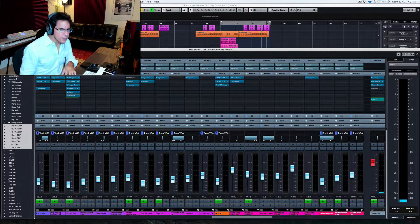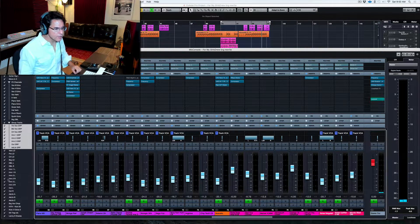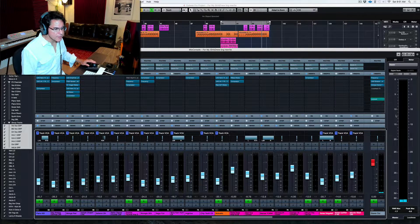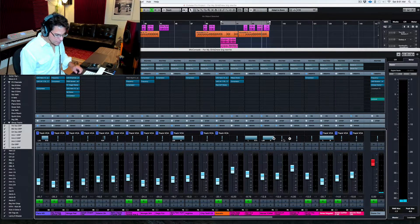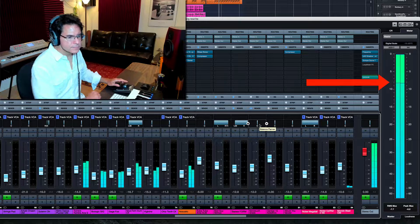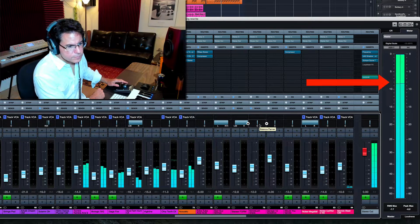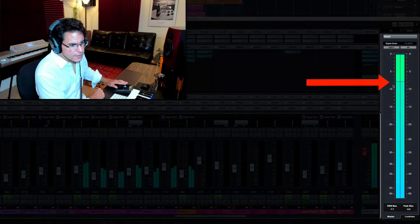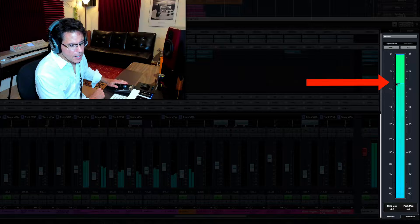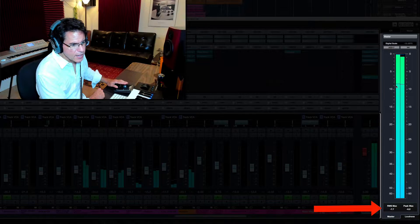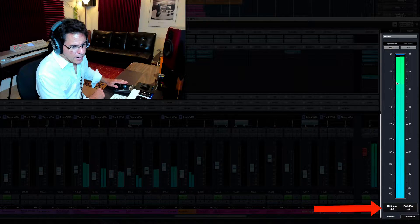So before I even get into the plugins, I want to show you my levels. If you look over on the right side of my screen at this meter.